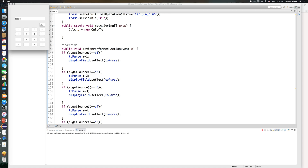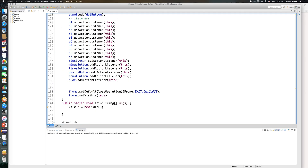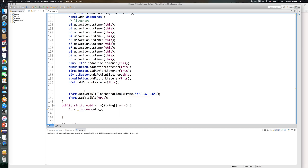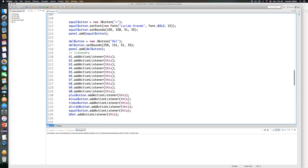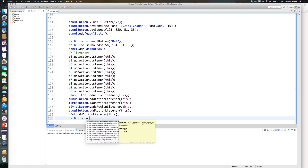For the delete button, what I want to do is make it so whenever I click it, everything disappears — or I might as well set it to zero. So I will go here and make sure that I have an action listener for my delete button, which is something that I don't have yet. So I will do delete button dot add action listener.